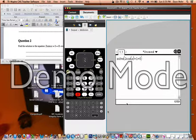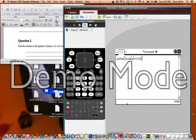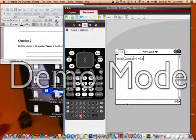Now once we've put in solve 2 cos x plus 1 equals 0, we then press comma and then x.